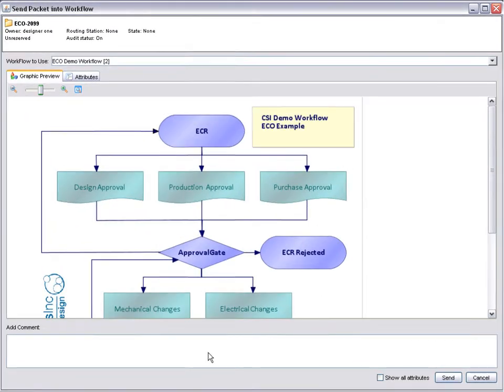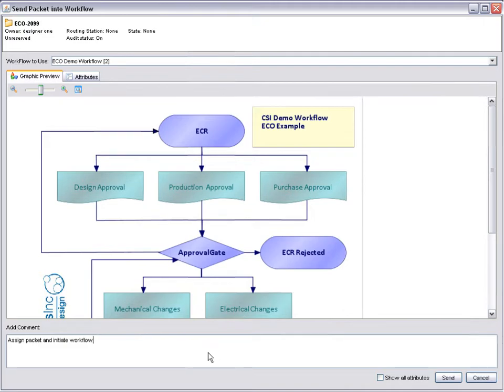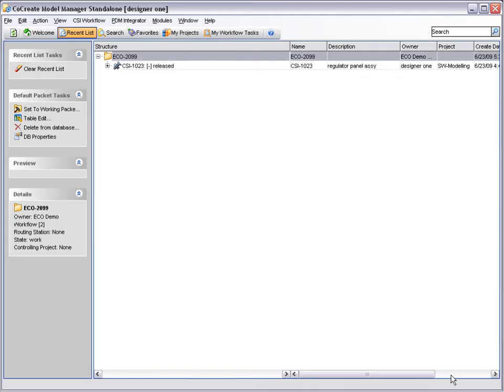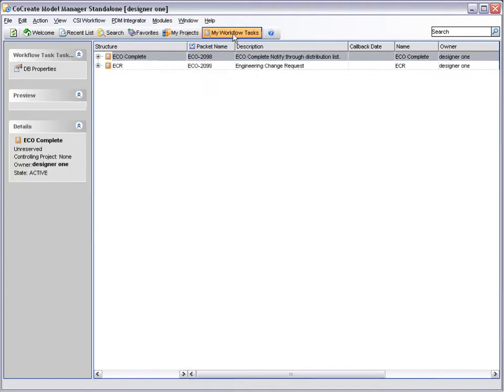At this point, we have the opportunity to add a comment. All information such as comments, date and time are logged, giving a full audit history. Notice a new item on the toolbar called My Workflow Tasks.